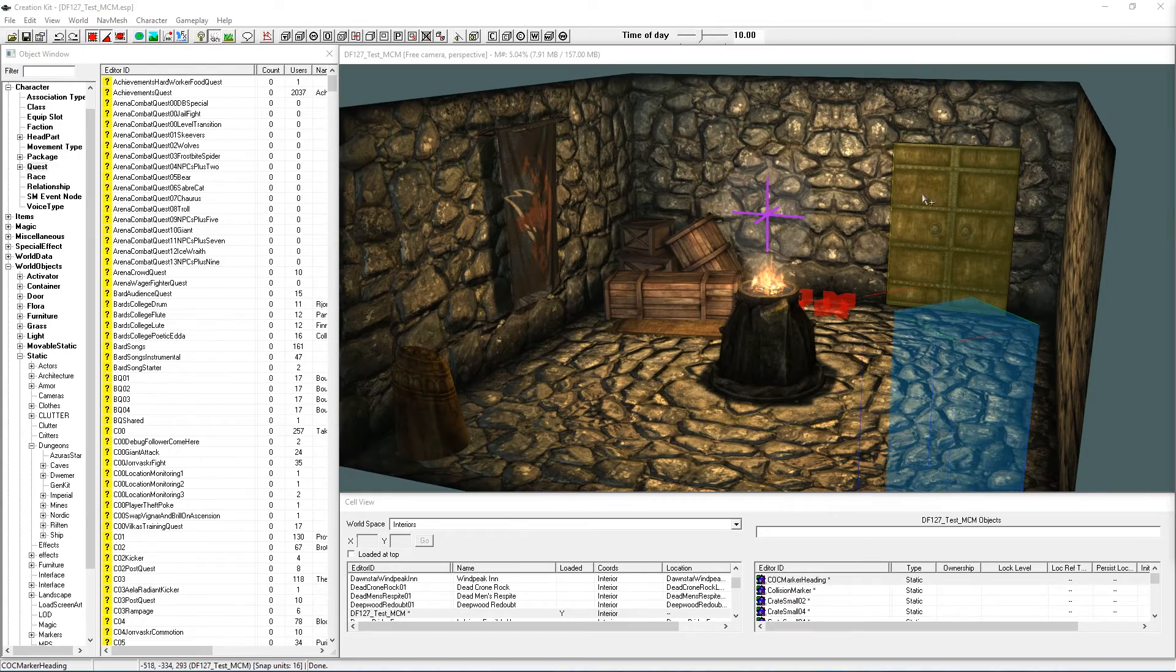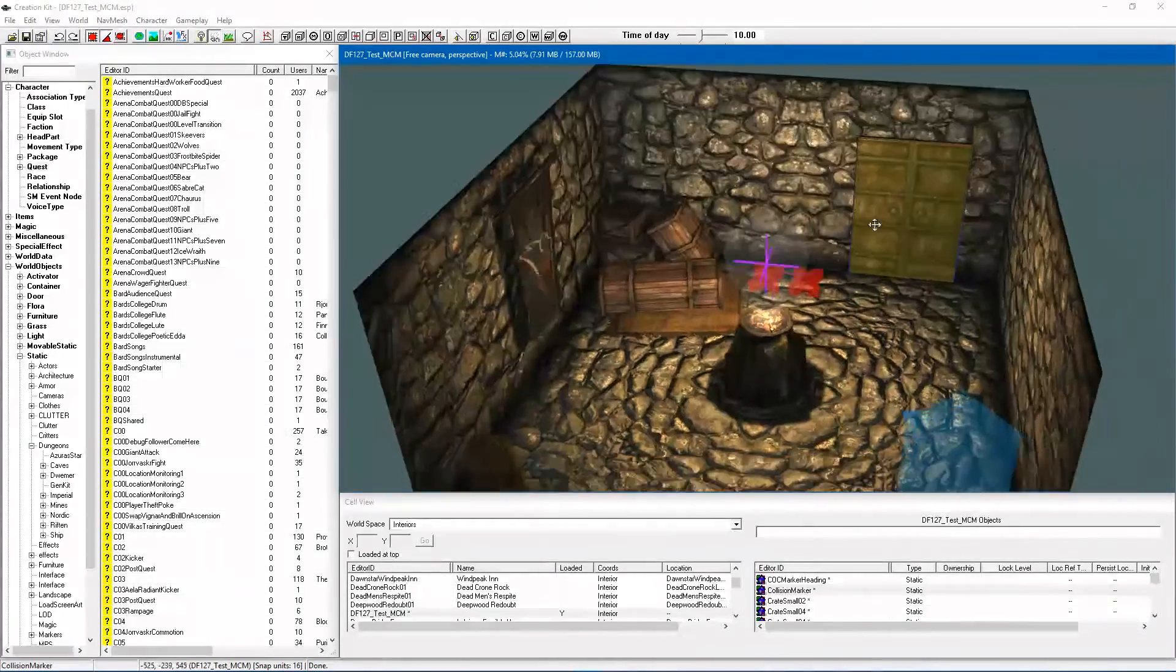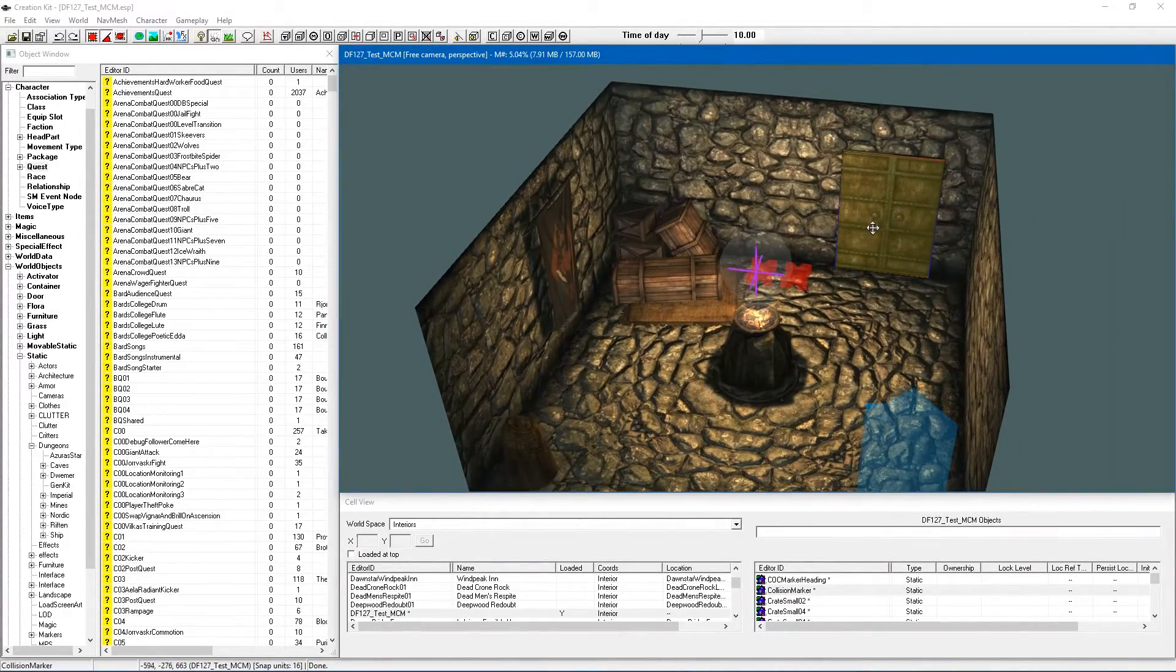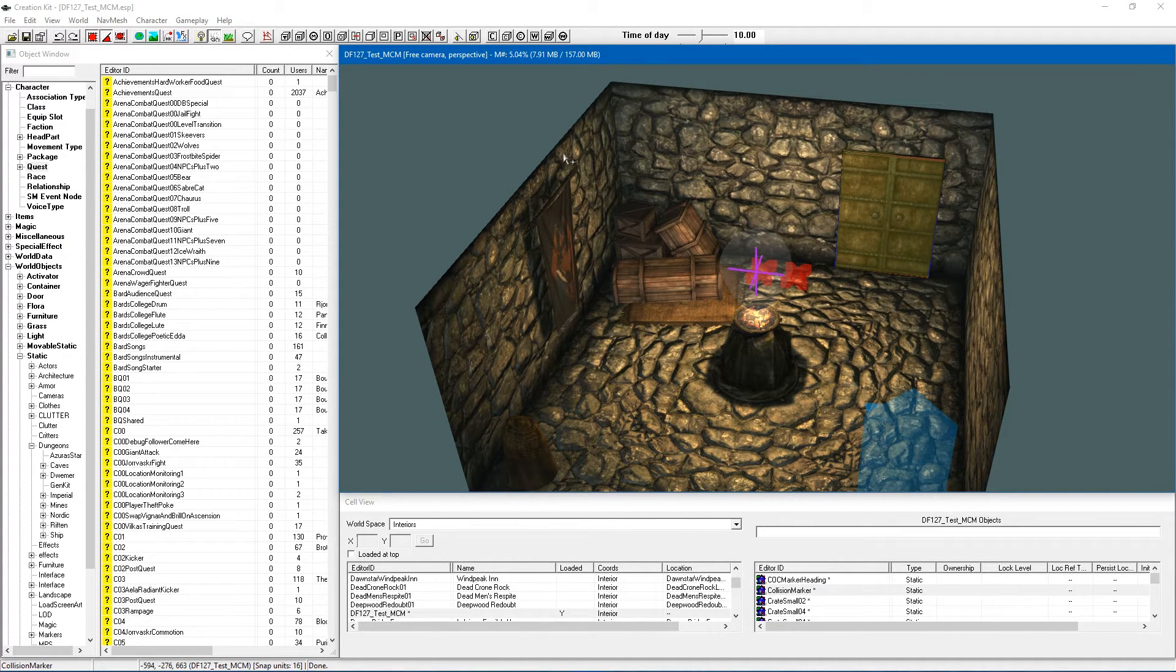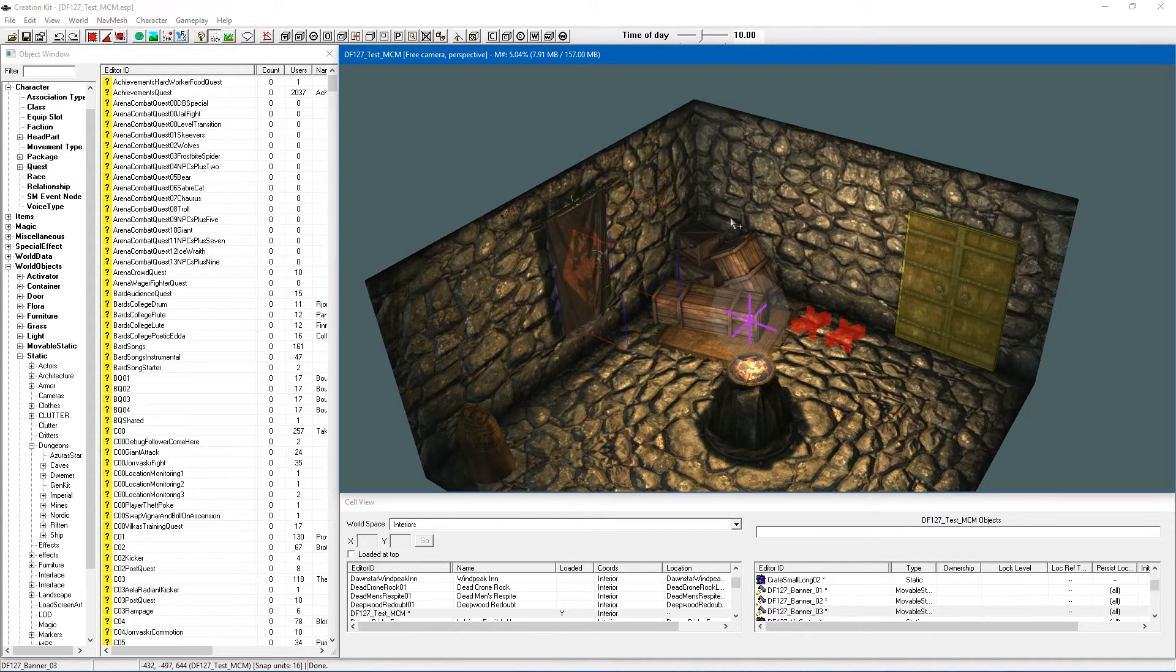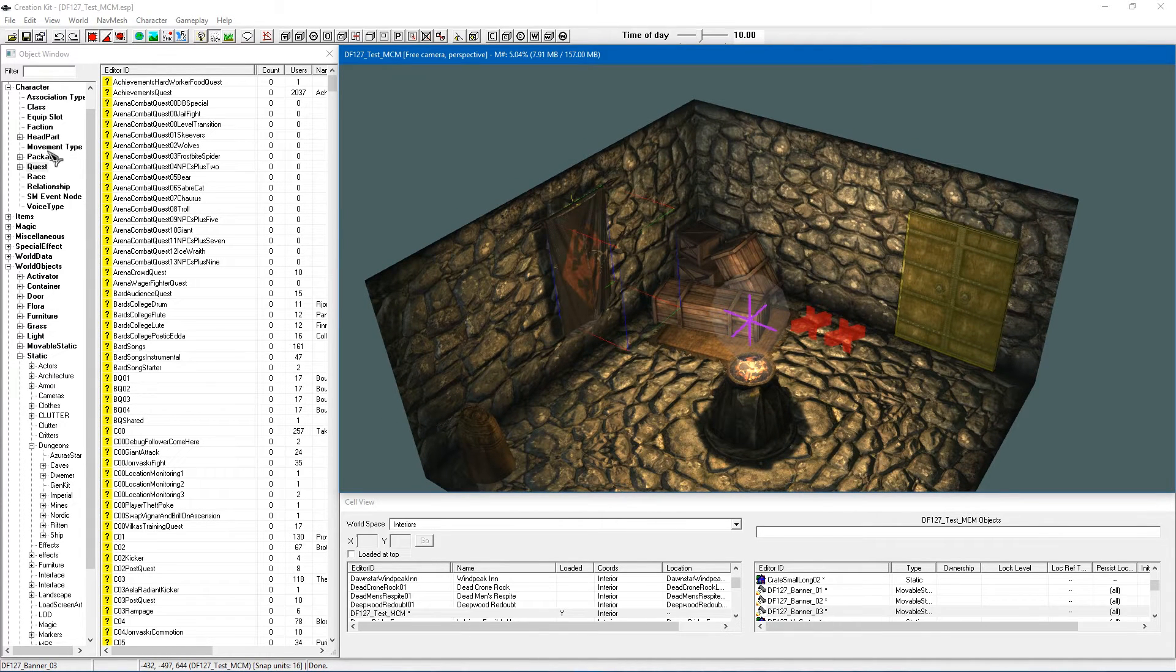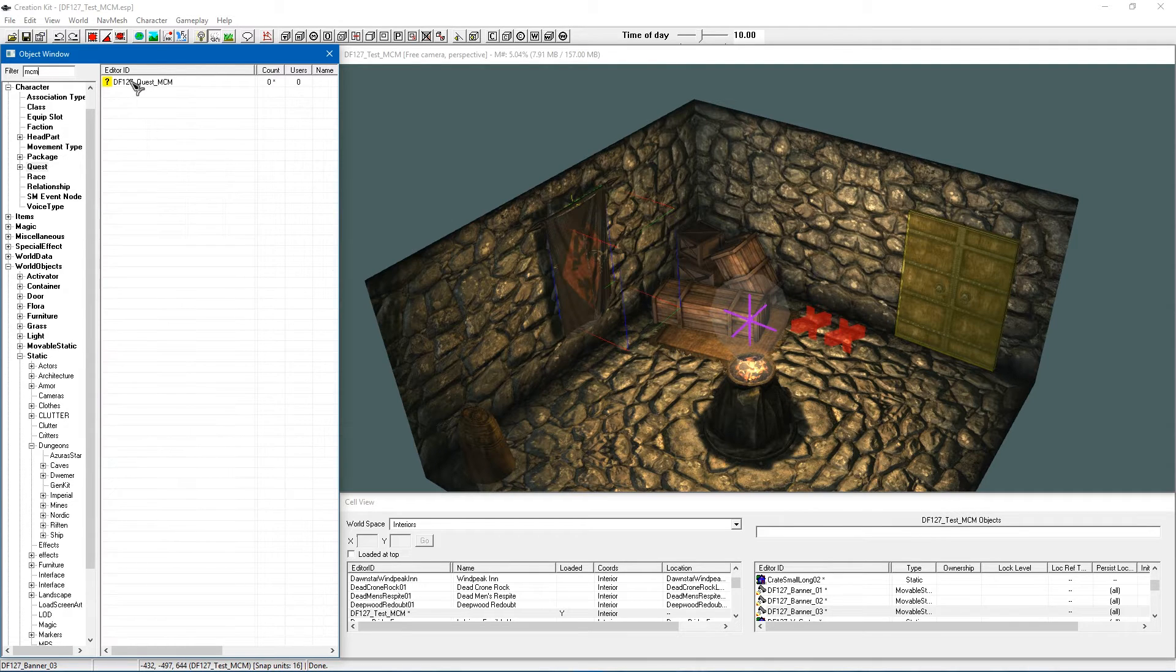Okay so I have gone ahead and loaded up the Creation Kit and I have headed along to my test cell, although this is a different test cell and ESP entirely because I kind of lost the other one when I did a system reinstall. But we have this pretty much set up how we had it before and we are going to go into character and quest as usual and type in MCM.